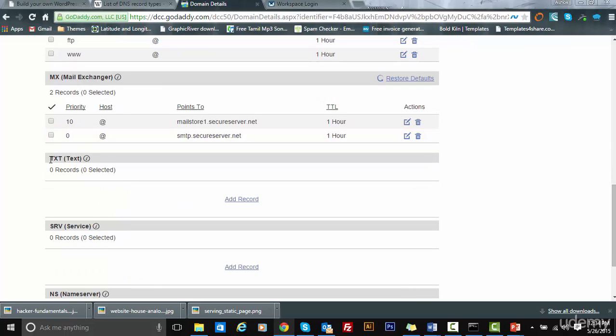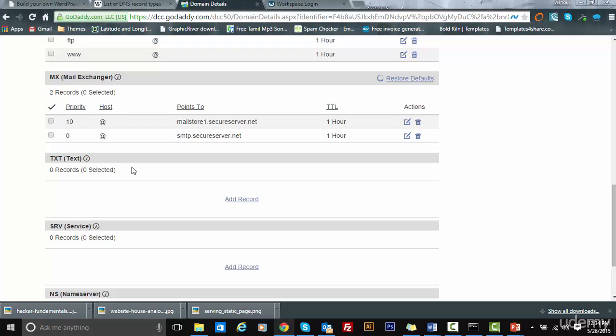This domain does not contain TXT records, but usually TXT records can be anything ranging from email verification to something as simple as Google site verification. They might require a TXT record to be added.